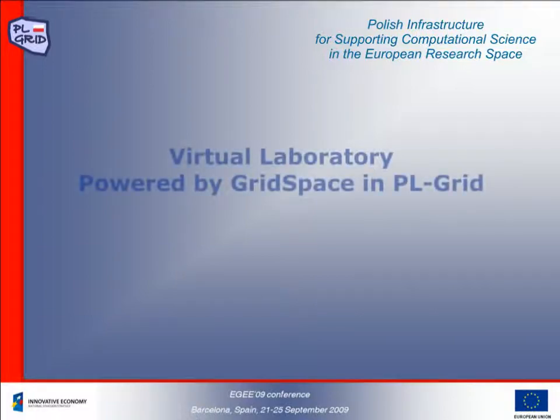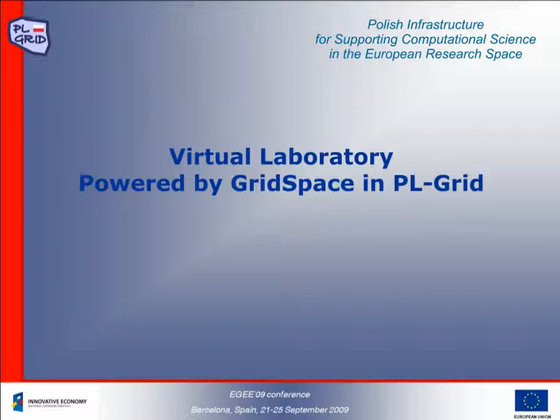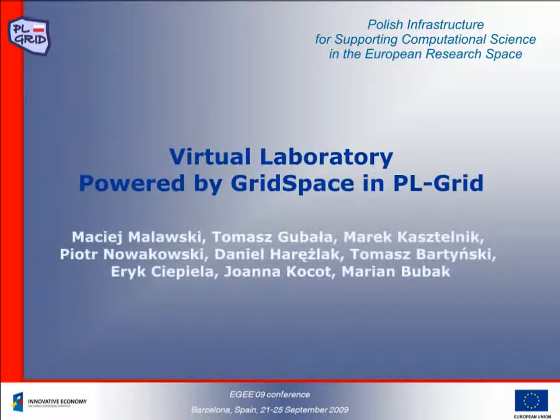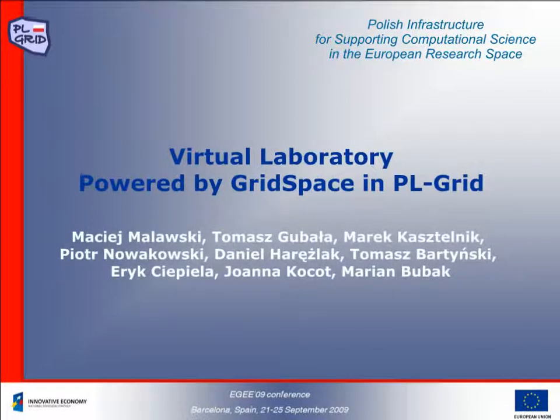In this demo we are going to introduce the GridSpace Virtual Laboratory which was developed by our team in Krakow in a number of grid related projects including Viralab and PL Grid.